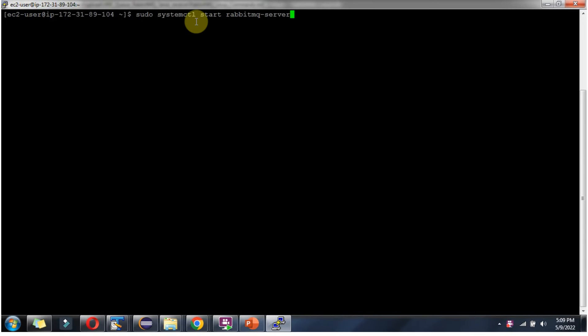Using this command I am starting the RabbitMQ server, and the RabbitMQ server is started successfully.